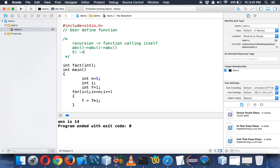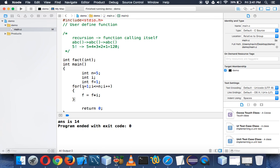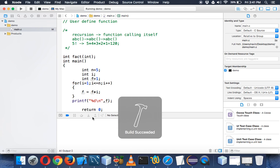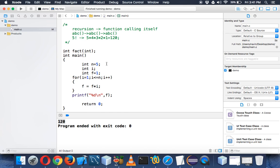Factorial of 5 means 5 into 4 into 3 into 2 into 1. It doesn't matter if it's 5 down to 1 or 1 up to 5 — the answer is the same, which is 120. After the loop we print the value of f using printf with %d and a newline. If you run this code you will see the output as 120.